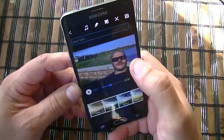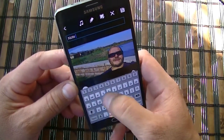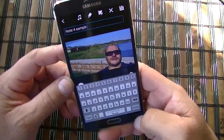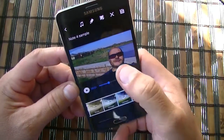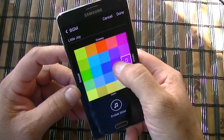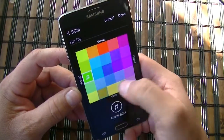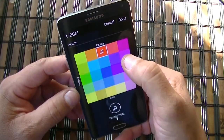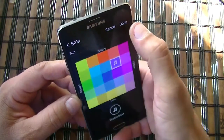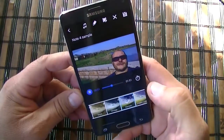Right here on top, guys, we can add a title. Let's call this 'Note sample' and click done. Right here, guys, is where you can change the music. As you guys can see, now it added a different song to the project.